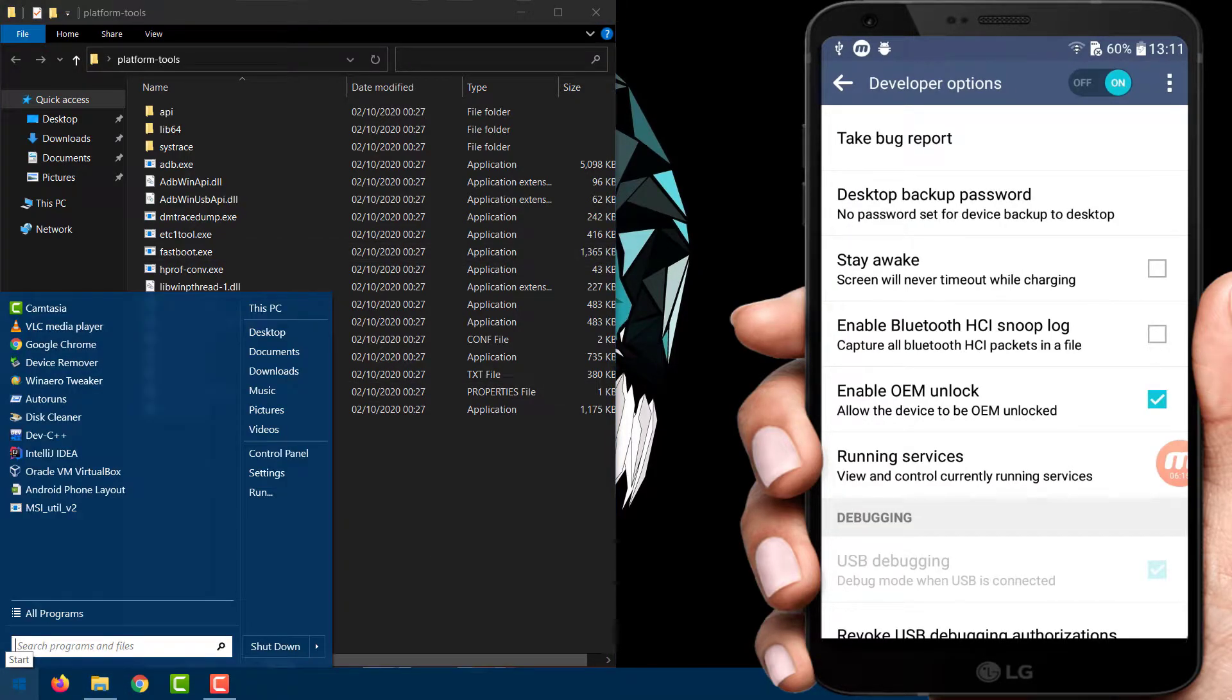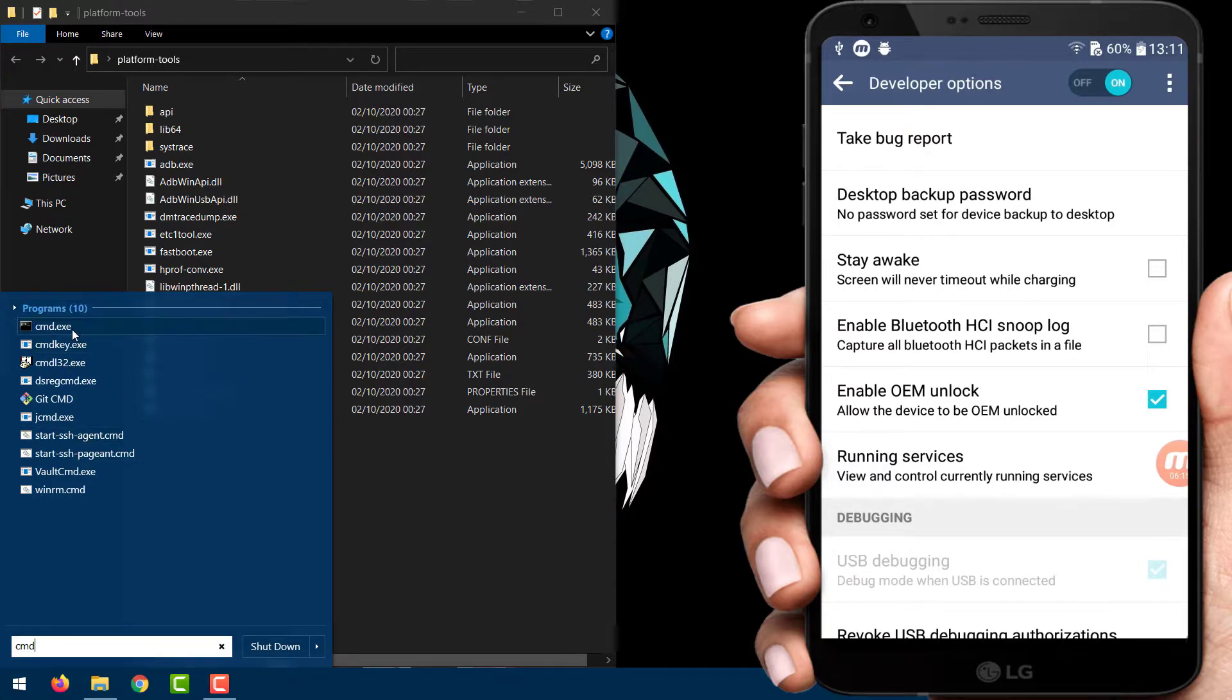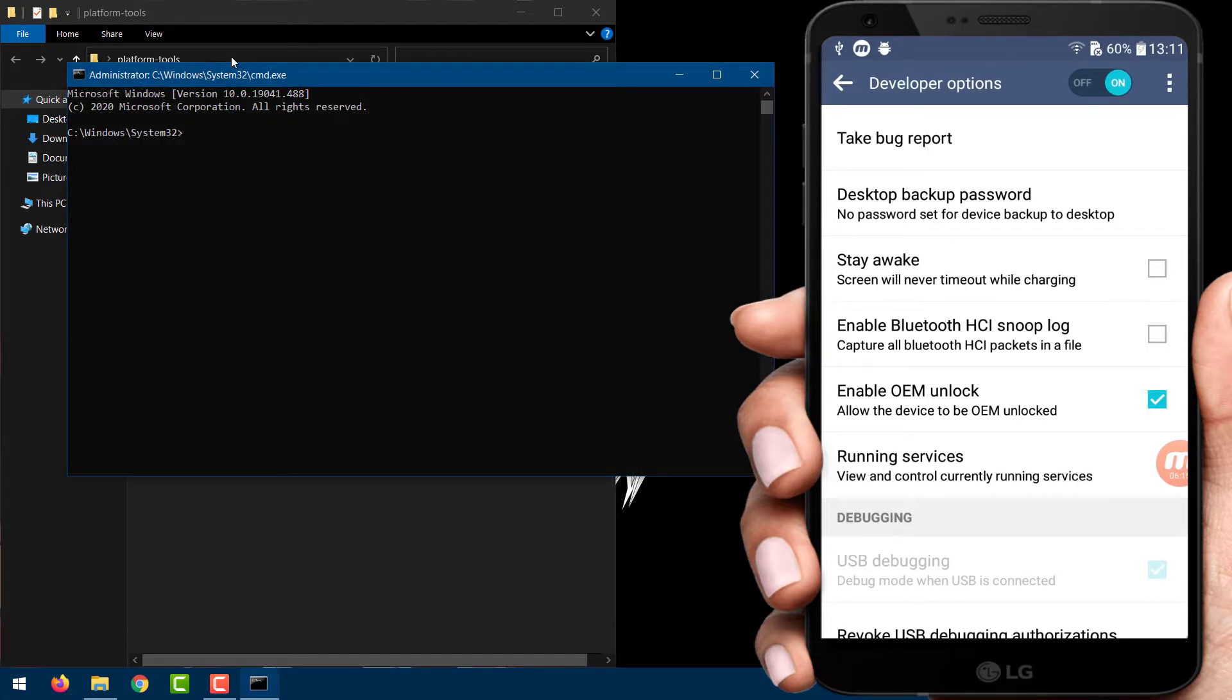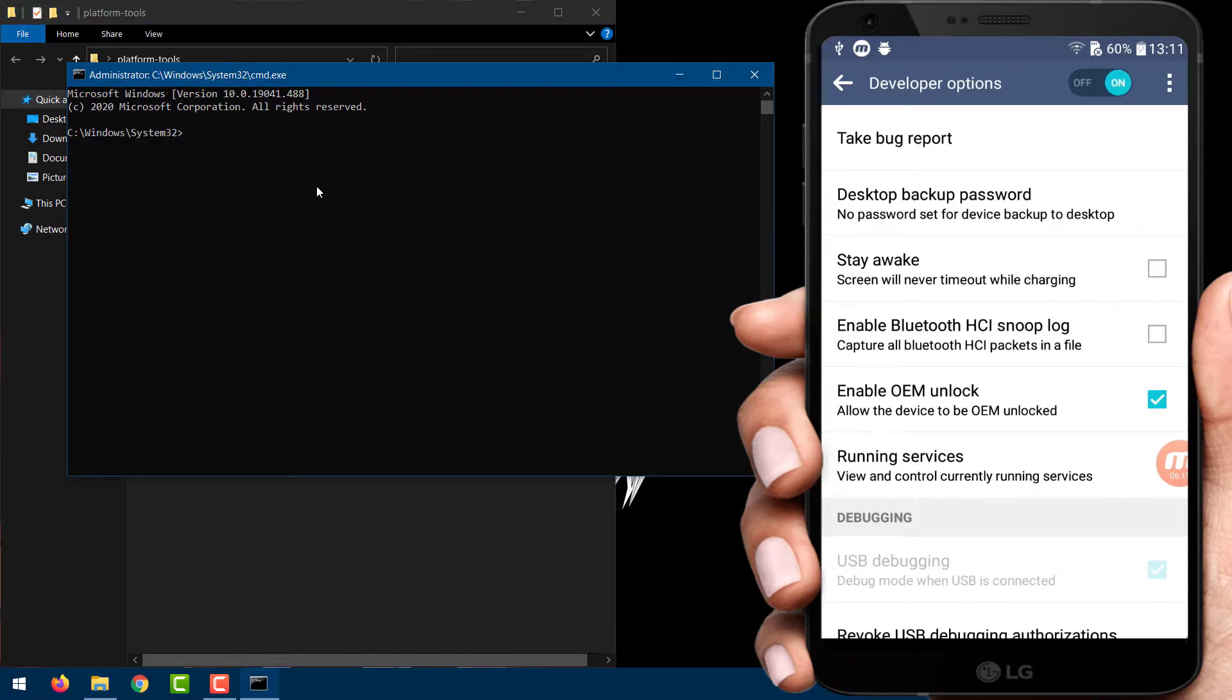Launch a command prompt from the start menu. Now copy the location of the folder you downloaded before and type CD and the location of the folder.